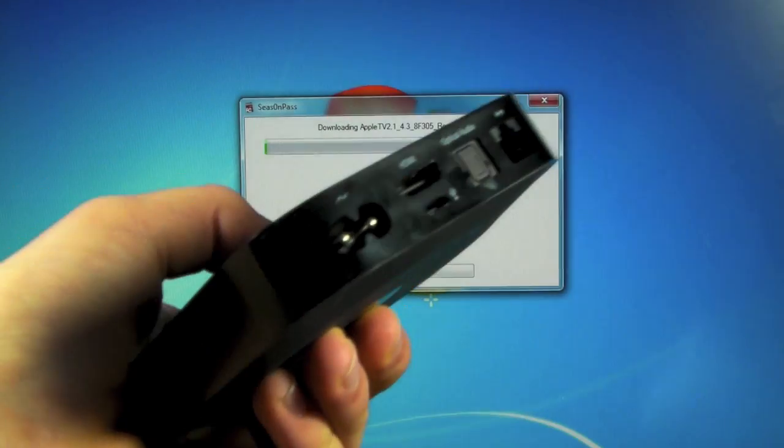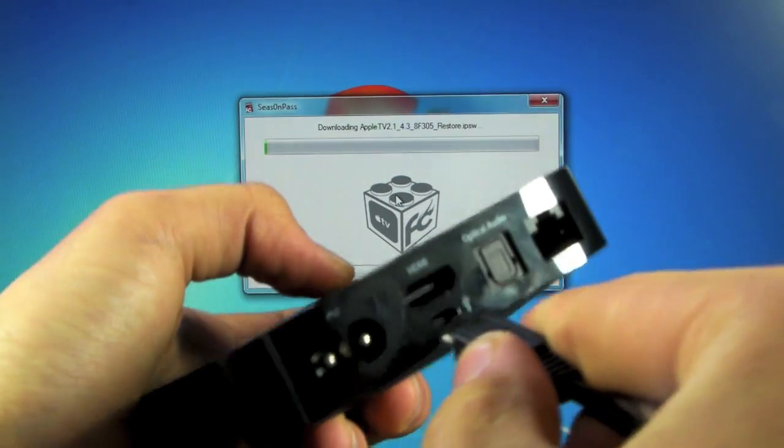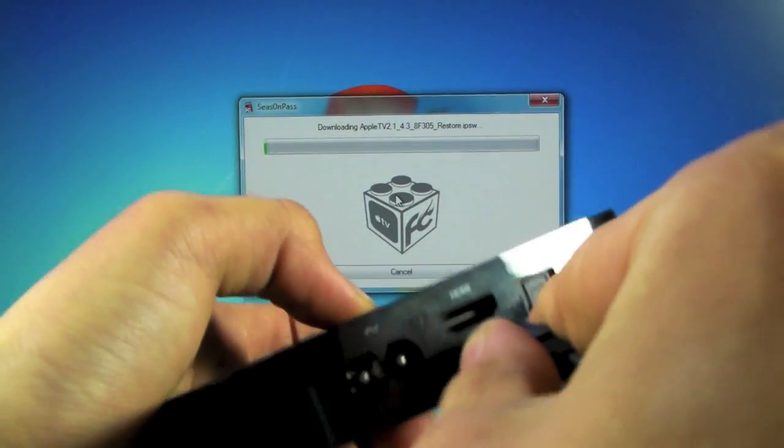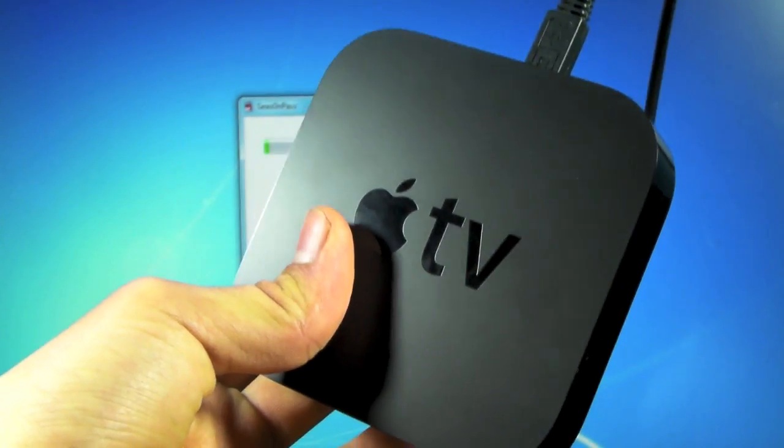In the meantime make sure you plug in the micro USB cable into your Apple TV, connect it to your computer and we will be using it in just a second.